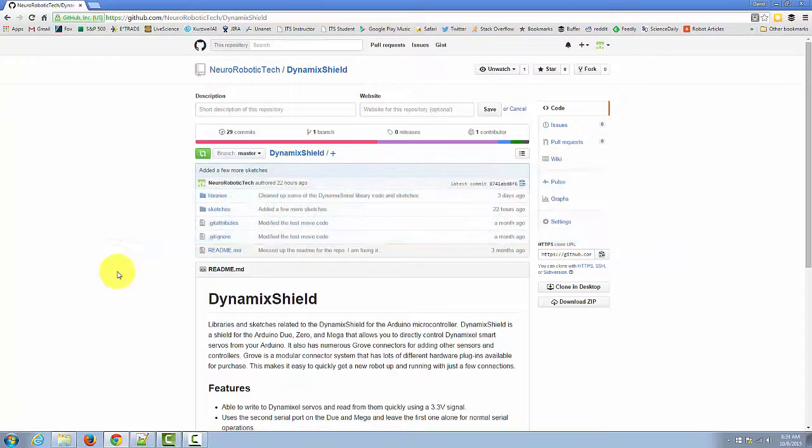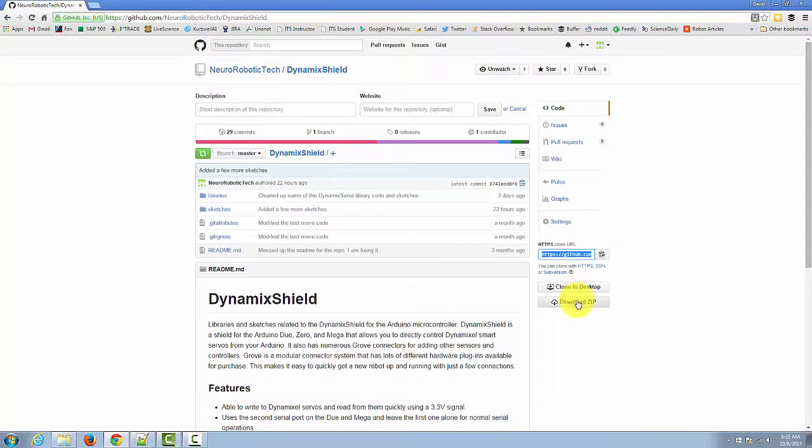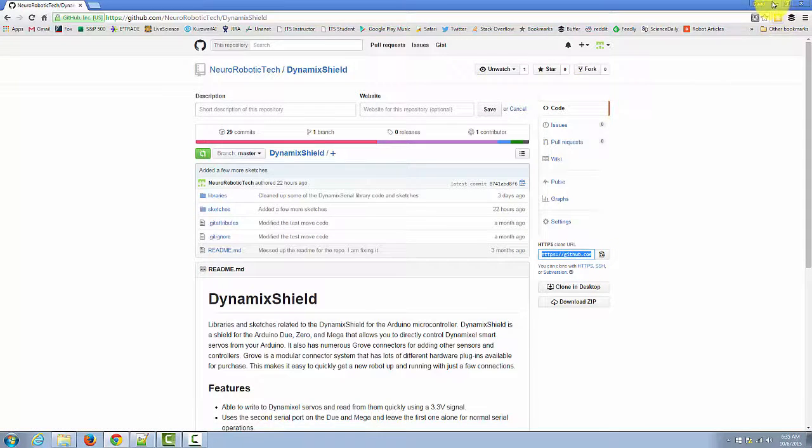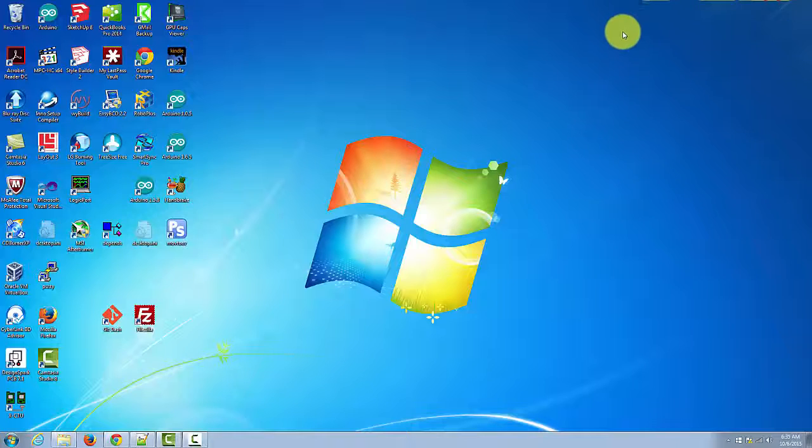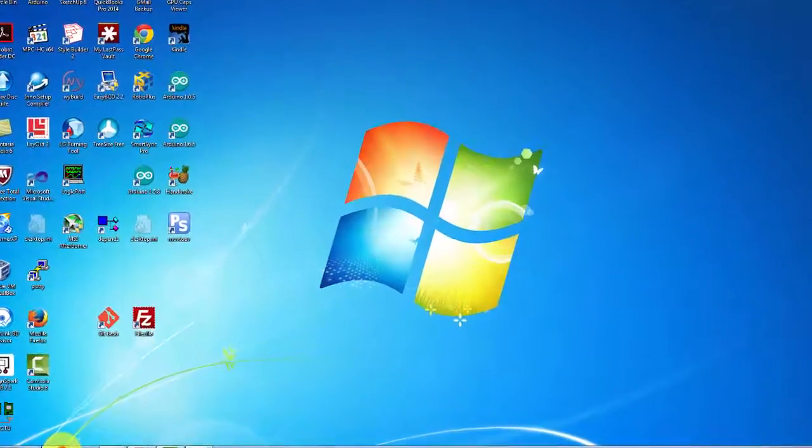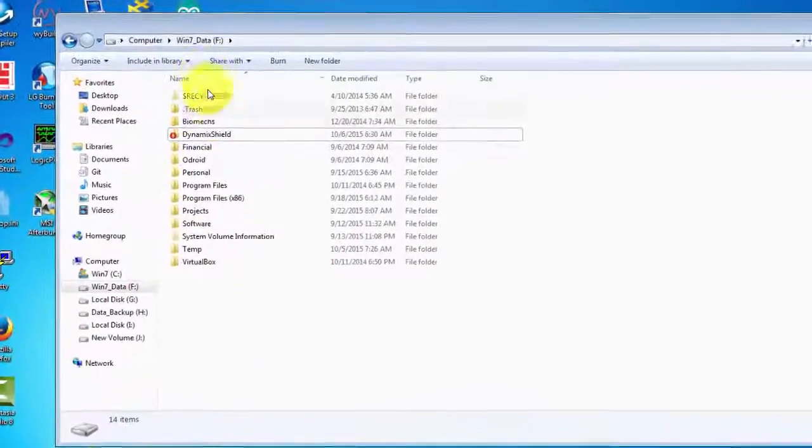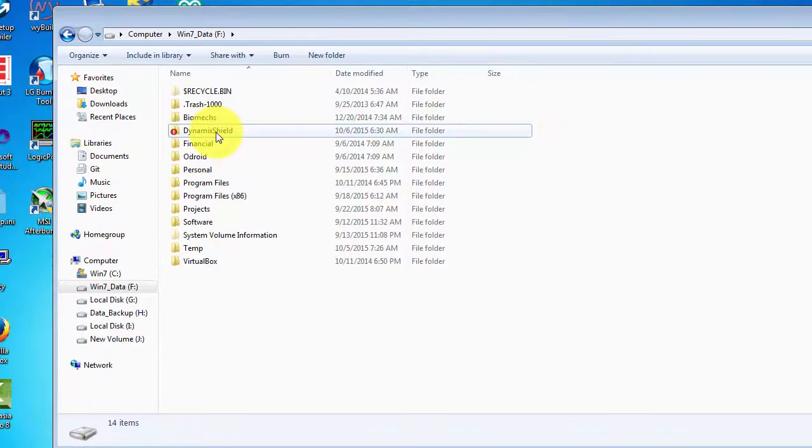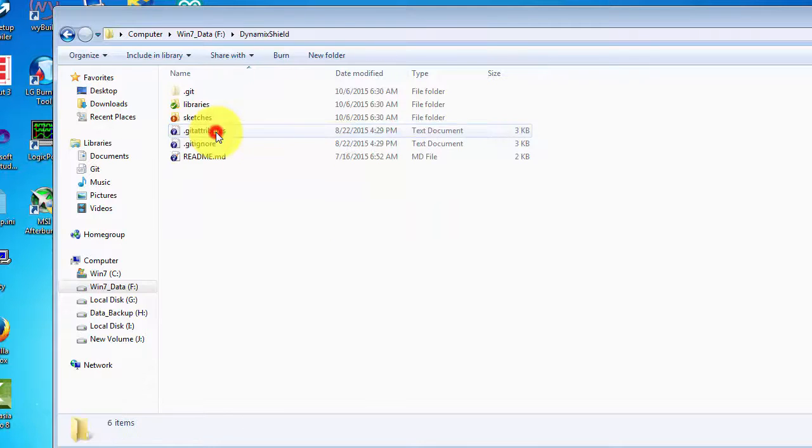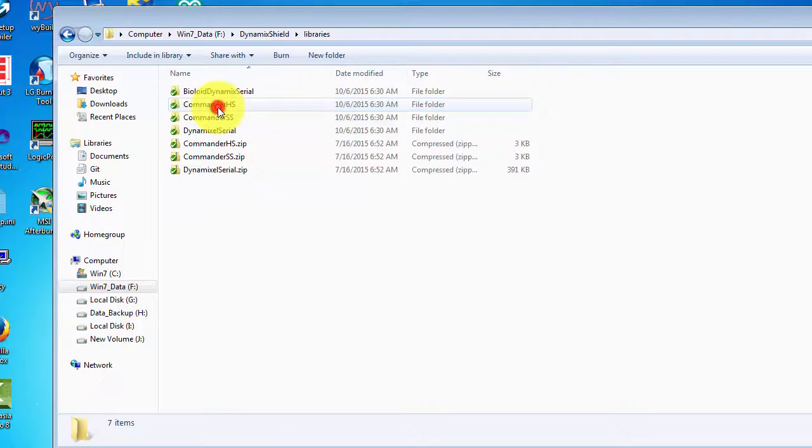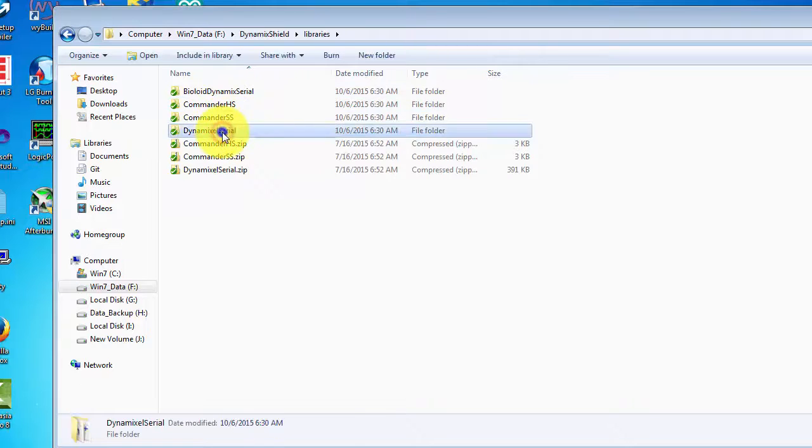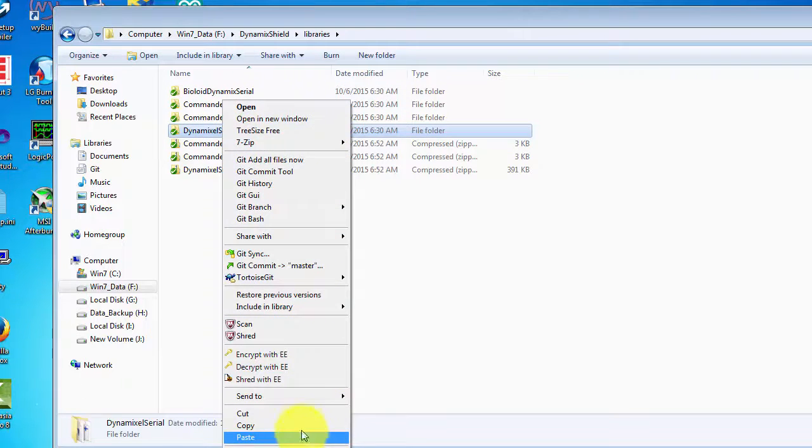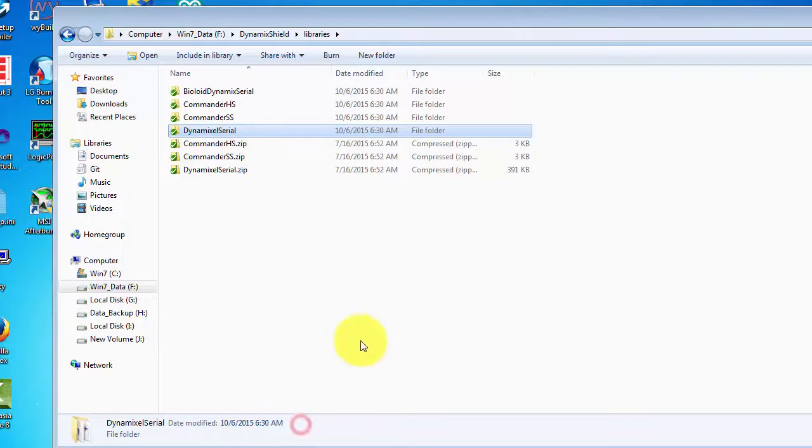You'll either need to clone this, or you can download a zip of the entire repository. Once you have this, the first thing you need to do is to copy that DynamicShield Serial class from the libraries folder of the repo to where your Arduino IDE can find it.